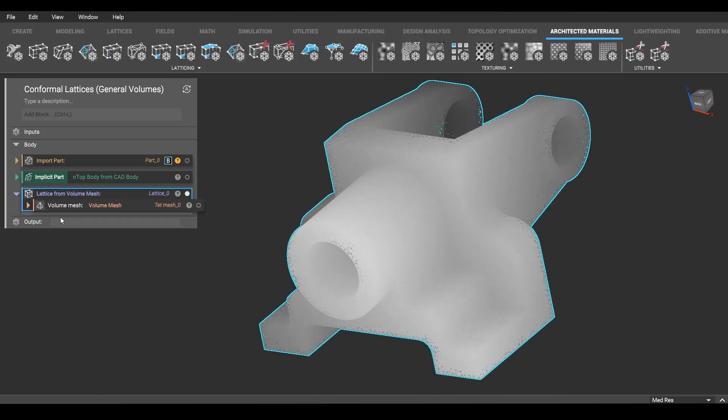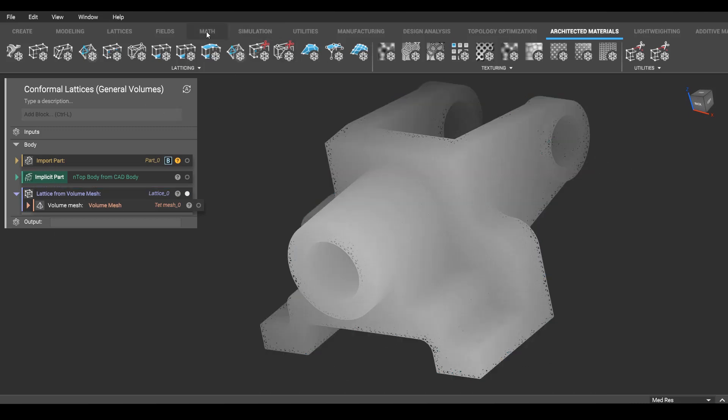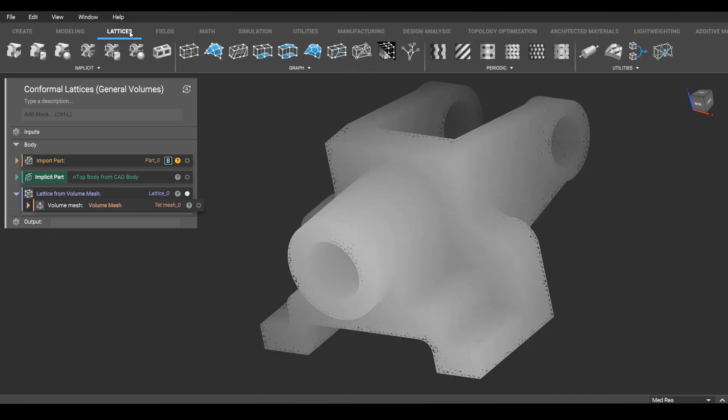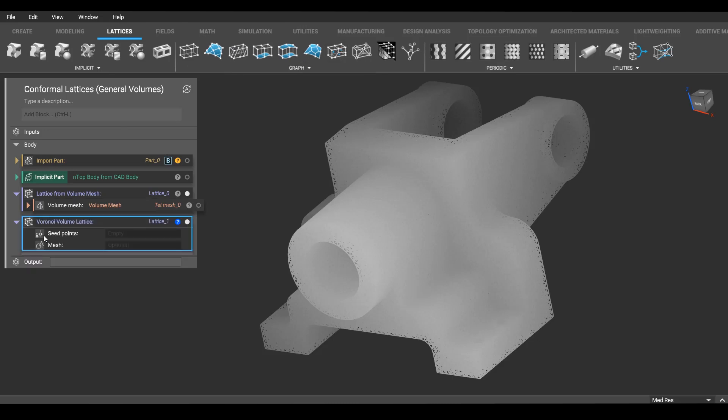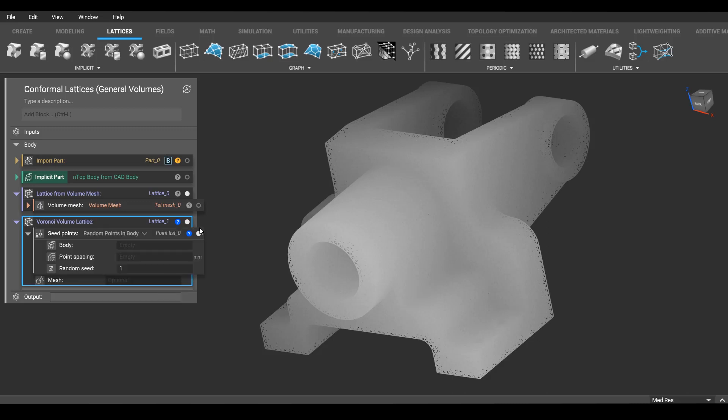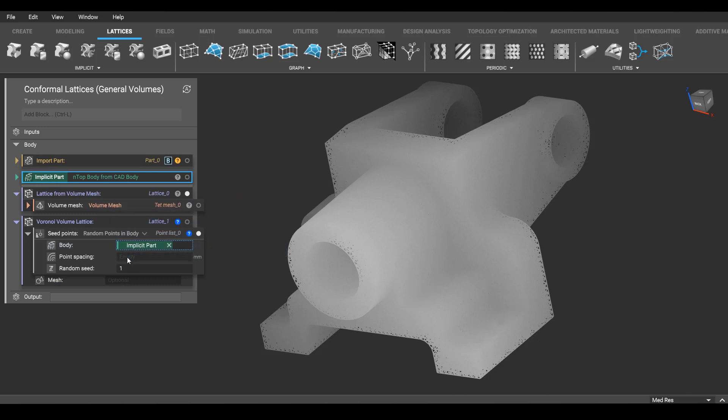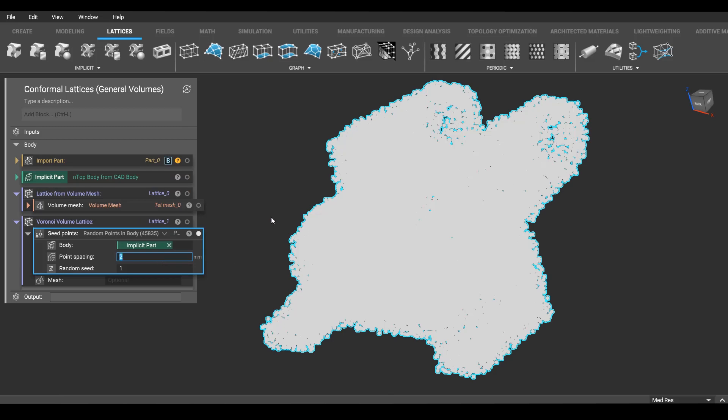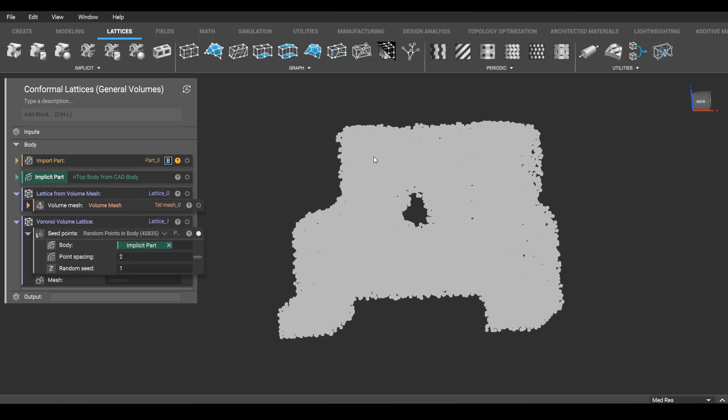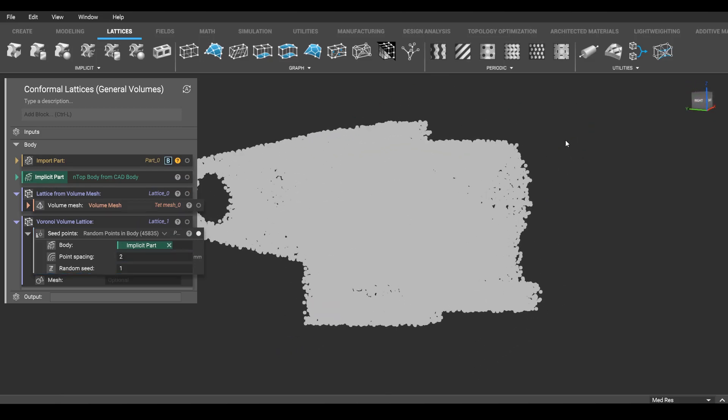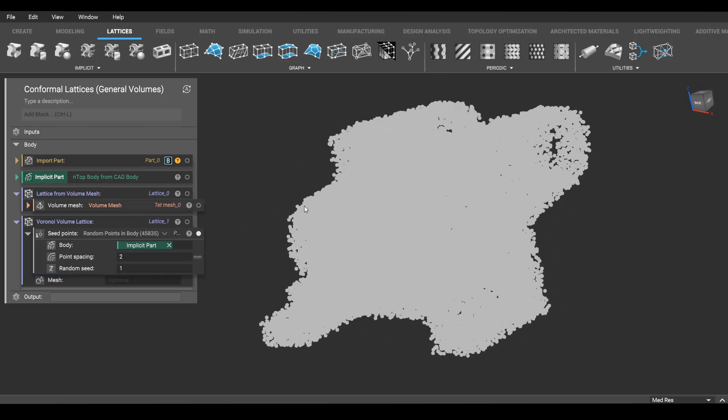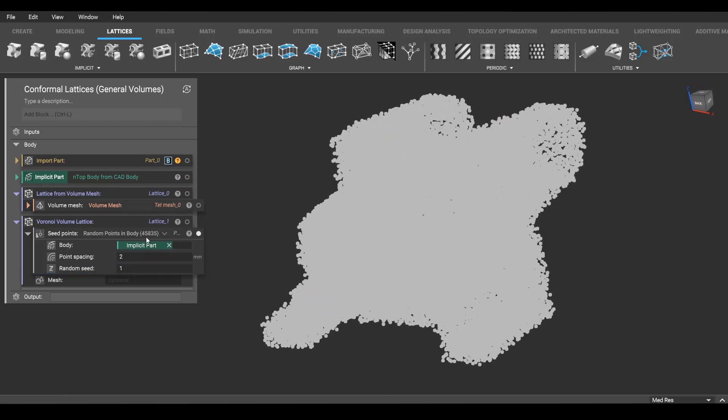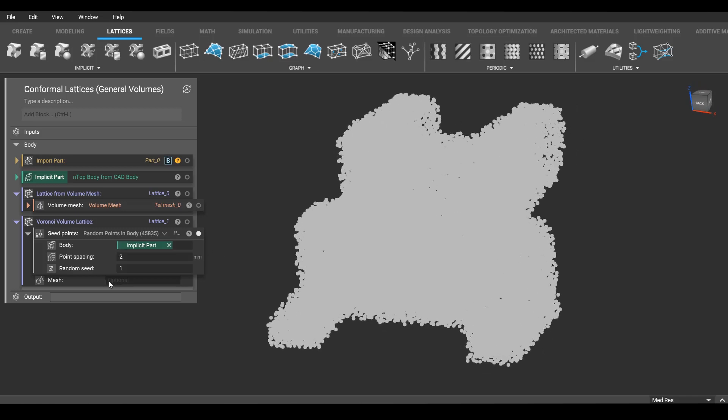Let's just back up and go to our lattice tab where we'll find Voronoi volume lattice. You can see this is asking me for two things. Some seed points, which I will get by doing random points in body. And asking me for the body, so that's where our implicit comes in. It's asking me for the cell size, approximate cell size. You can see we fill that geometry basically instantly with 45,000 beams.